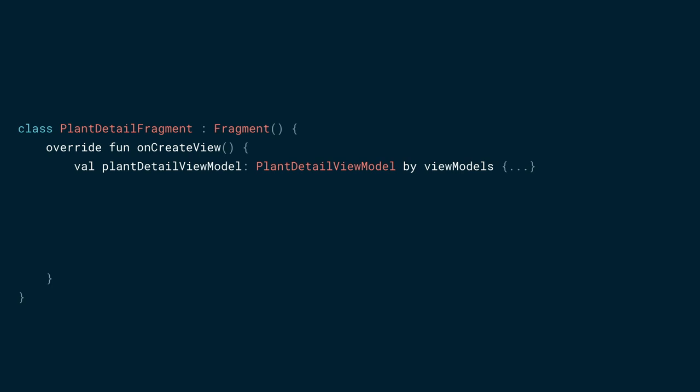Data binding, another Jetpack component, lets you bind the layout UI to data sources using a declarative format rather than programmatically. Let's examine this further.